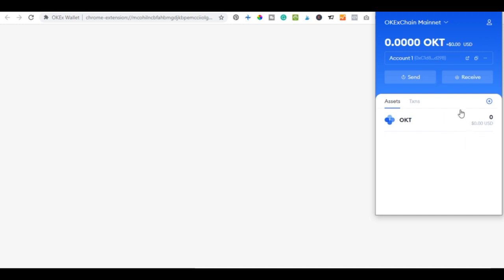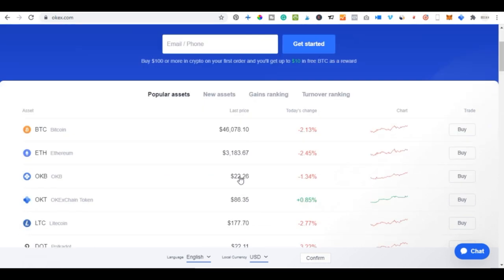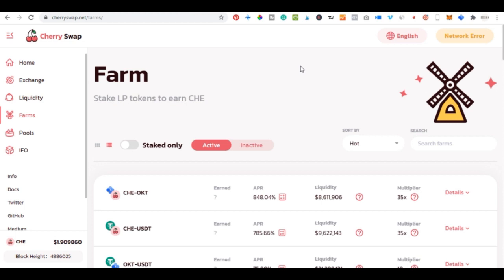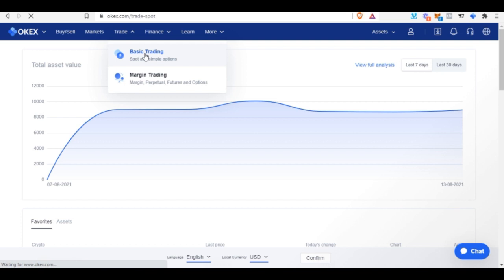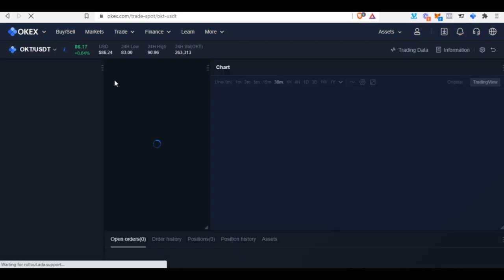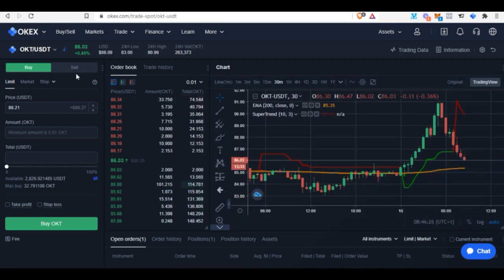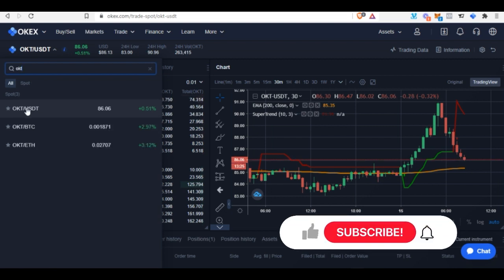Now we need to get OKT tokens from the OKX platform. Go to the Trade tab, then click on 'Basic Trading.' It is assumed you've already created, verified, and funded your OKX account — links will be in the description if you haven't. On the trading page, go to the Spot tab and type in OKT to find the trading pair.